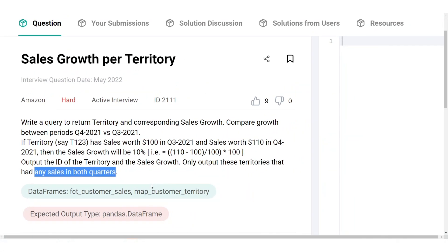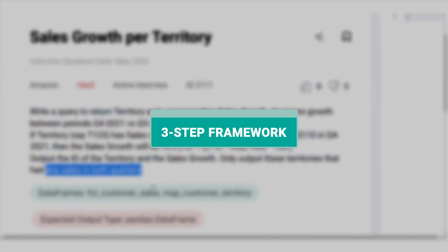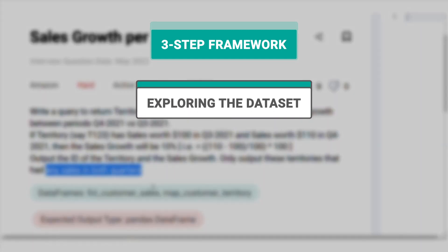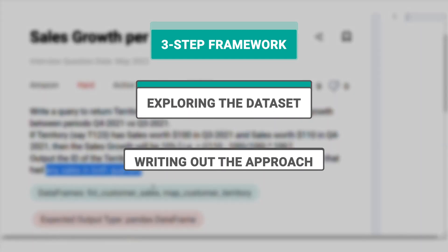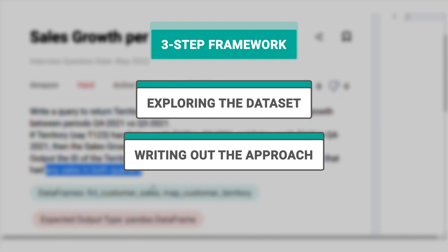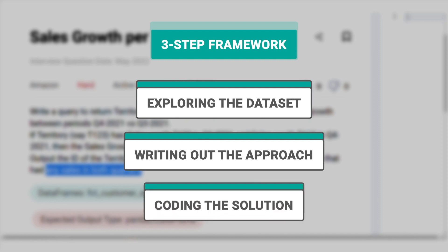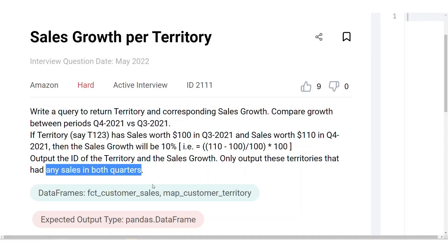In order to solve the problem, we use a three-step framework that helps us take a complicated problem and simplify it into just a few steps. You can apply this framework to solve any coding problem. The three-step framework consists of 1. Exploring the dataset, 2. Writing out the approach, 3. Coding the solution. I'll guide you through the steps, let's start answering the question.